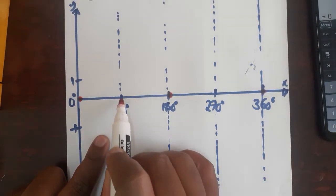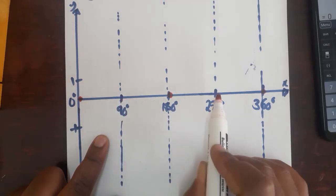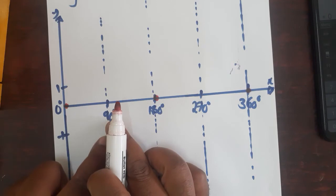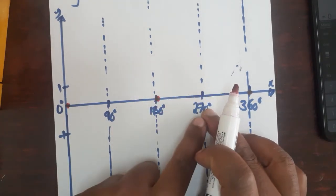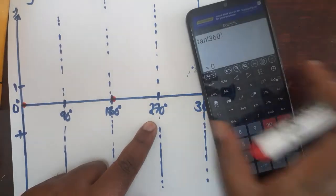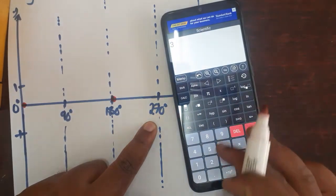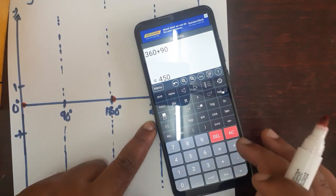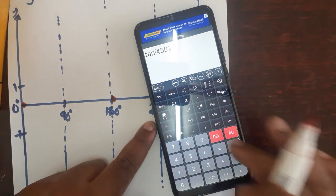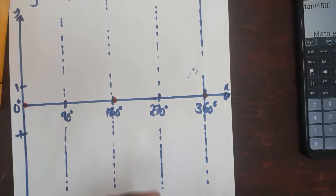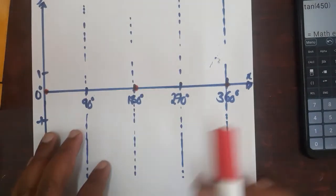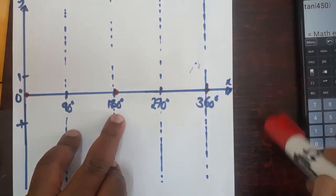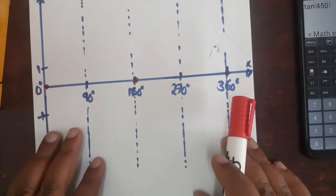We realize that the tangent function is undefined at 90 degrees and 270 degrees. The pattern is: defined at 0, undefined at 90, defined at 180, undefined at 270, defined at 360. If you add another 90 you get 450, and tangent 450 is also undefined. The pattern repeats every 180 degrees.